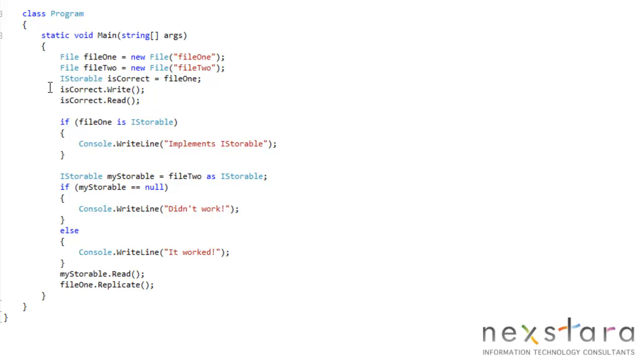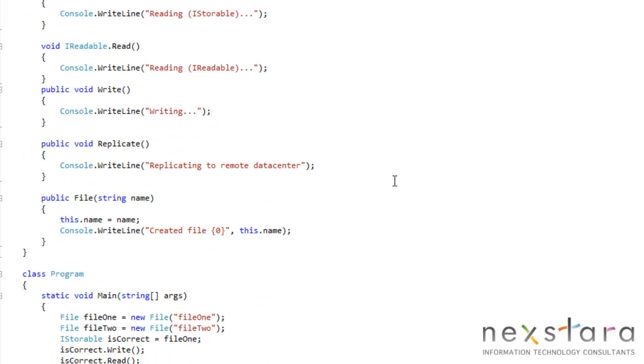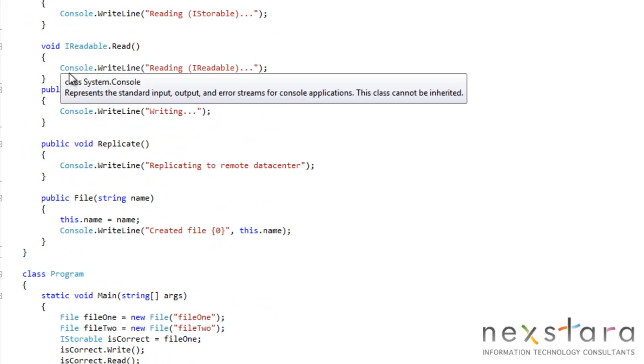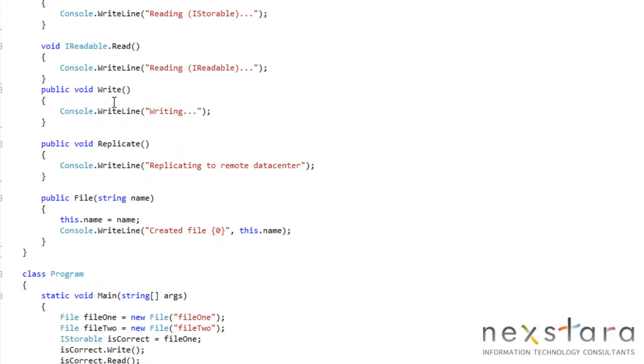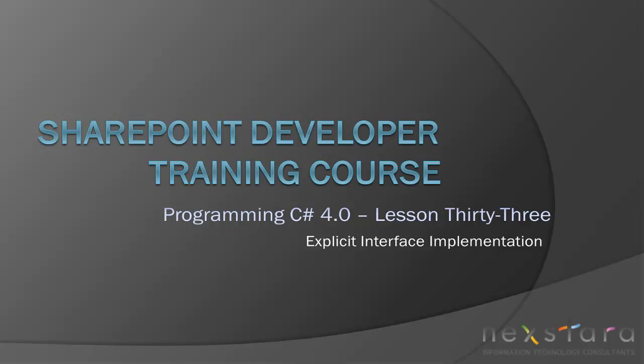Obviously, the write wouldn't work because we only have read and iReadable. But that's really the gist of it. You don't declare them public or anything like that because they're implicitly public and you can't actually declare them to be abstract, virtual, overridden, any of that stuff. So that's pretty much it. That's just how you solve multiple interfaces with the same method.